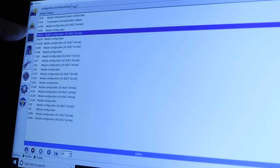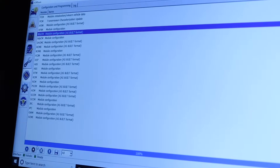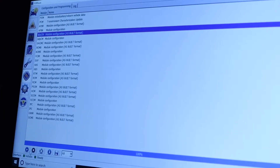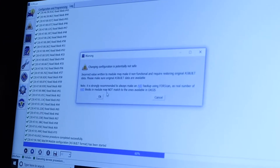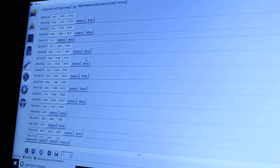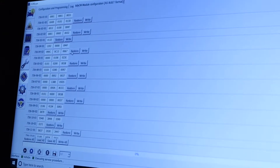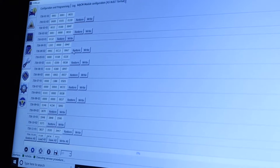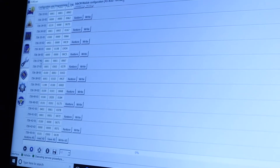Alright, right now go to BDYCM module configuration, as-built format, read. It's just telling you to be careful, make sure you're doing the right thing. Then once you get here you gotta go to 726 3701 — so this one right here, 726 3701.